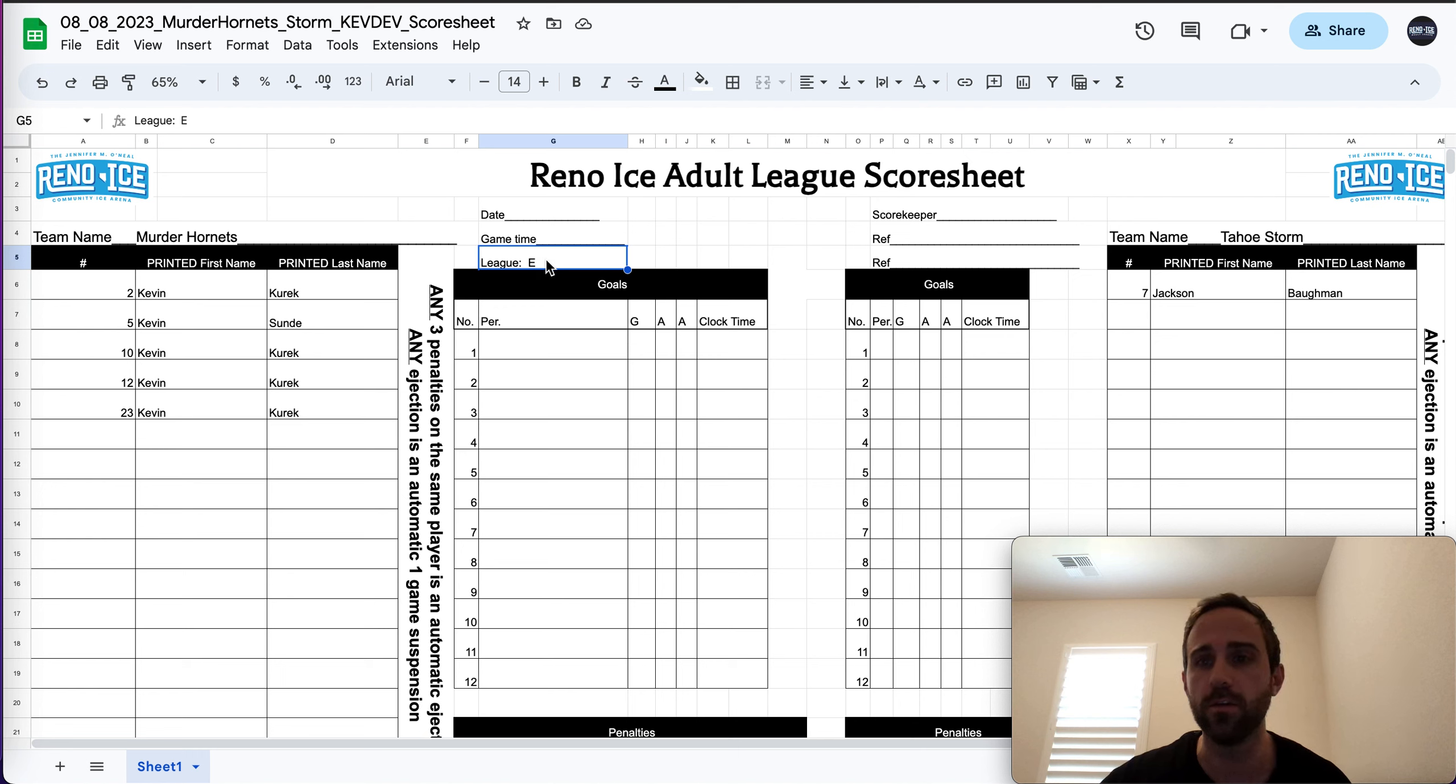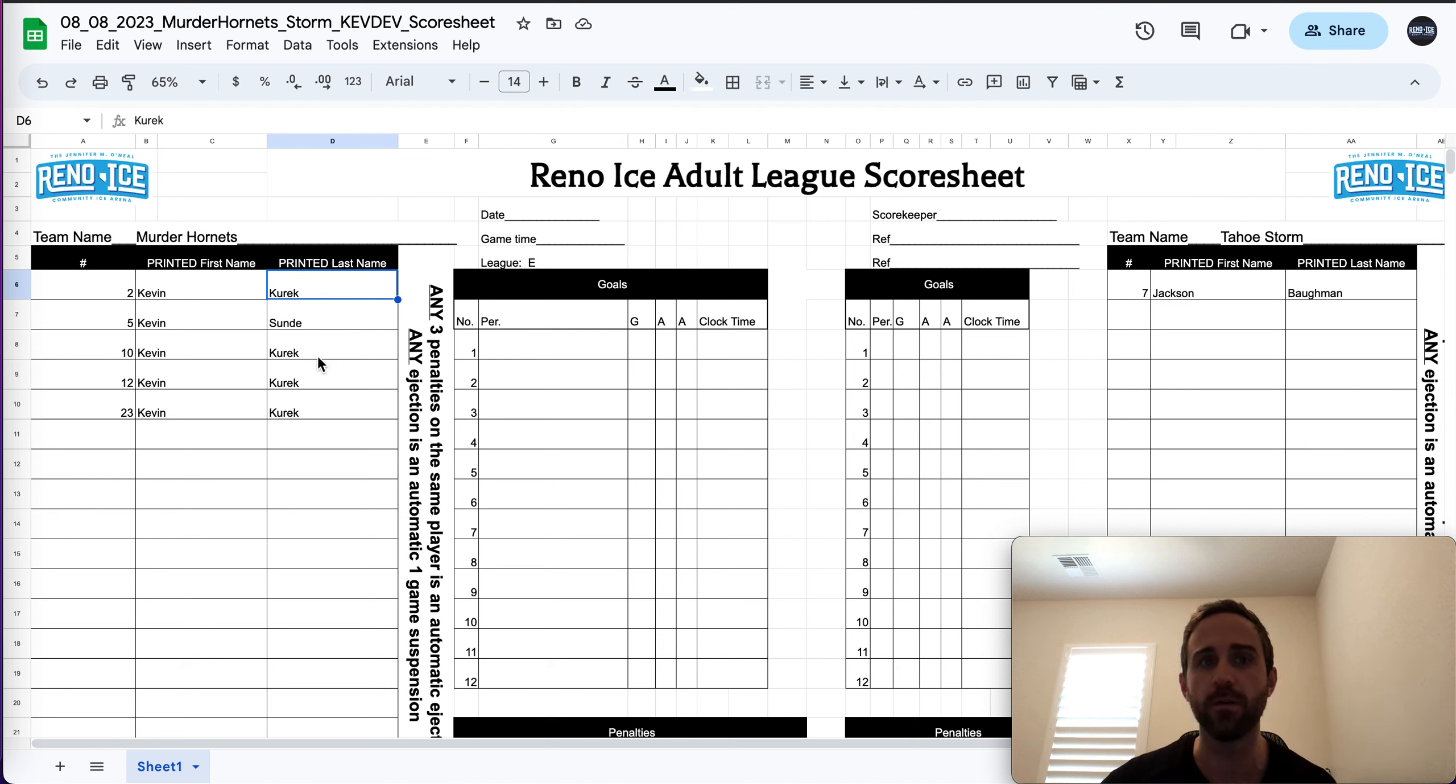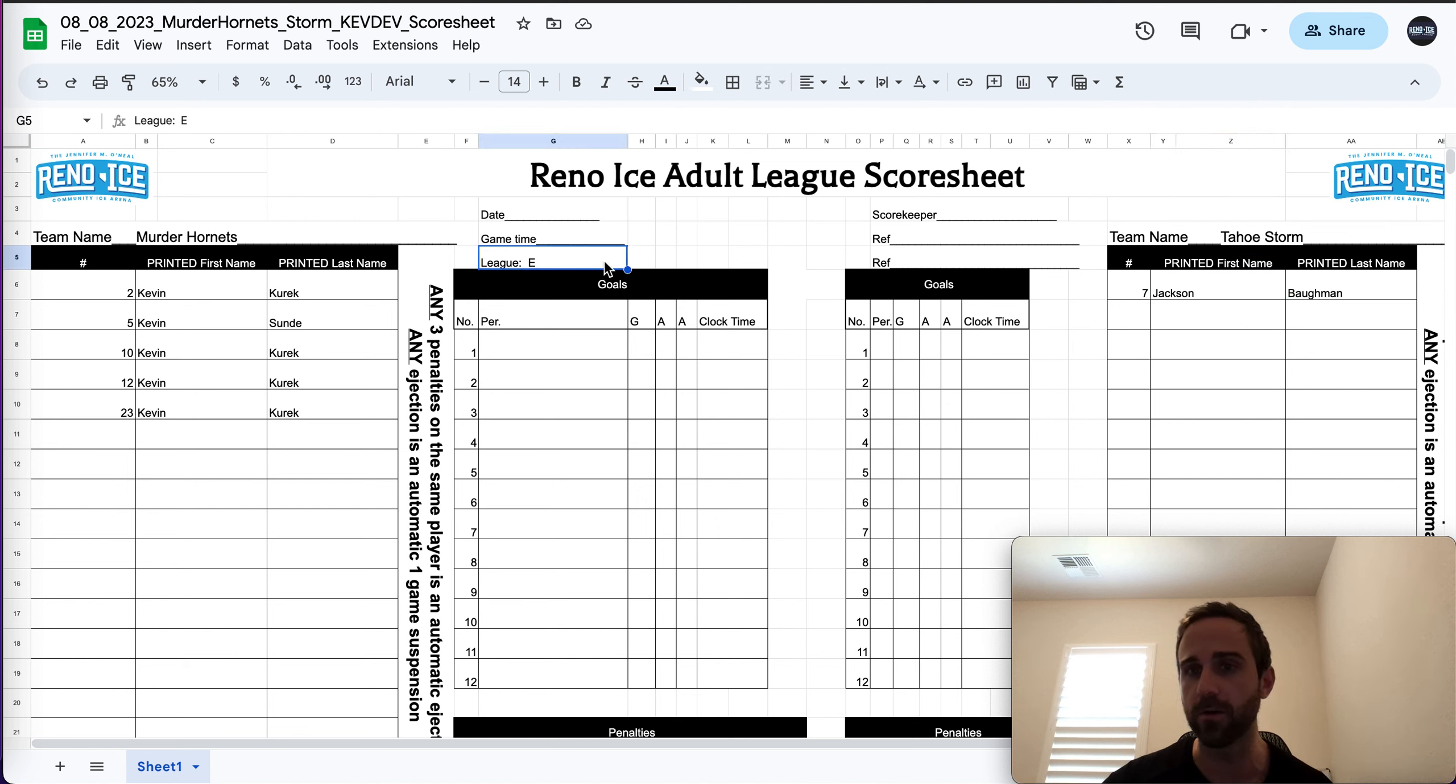League, you can see I wrote this as E. And I've actually submitted intentional violations. So I submitted Kevin, myself, and Jackson all on A-League rosters. So they're in an E-League game. Something should flag.